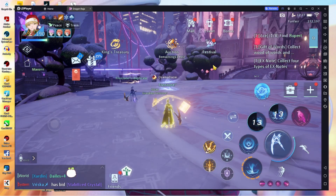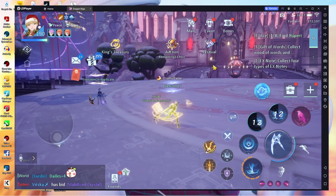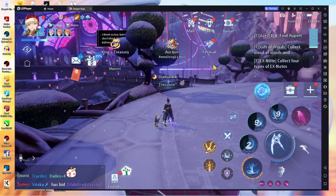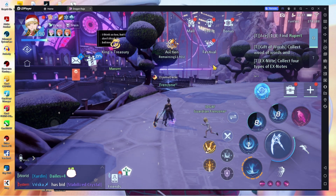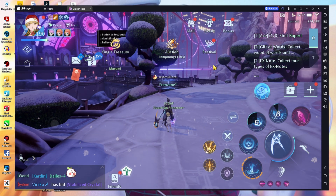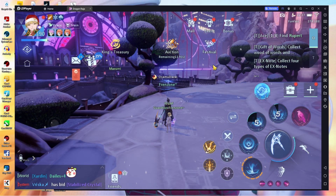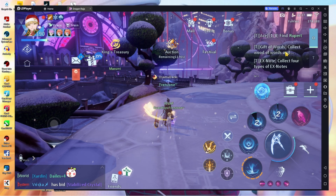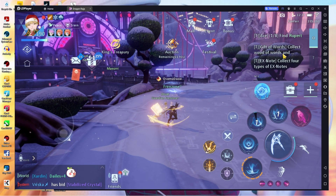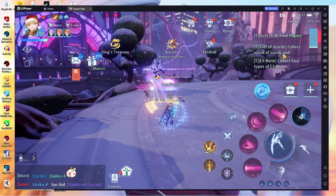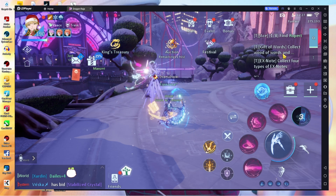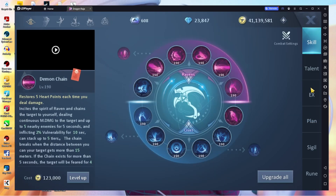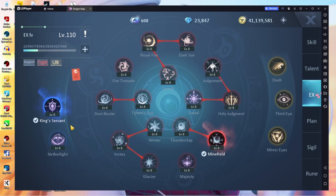This was a requested video. If you want to play Dragon Raja on PC, I suggest you use the emulator — it is a lot better than the actual PC client, which is kind of sad but it is what it is.